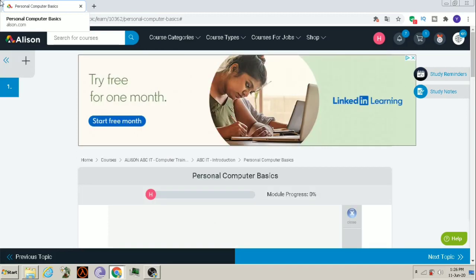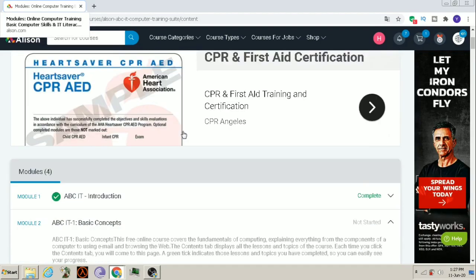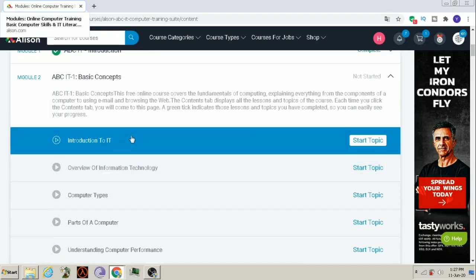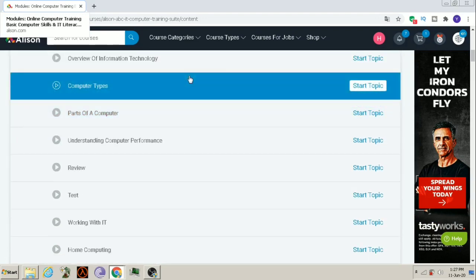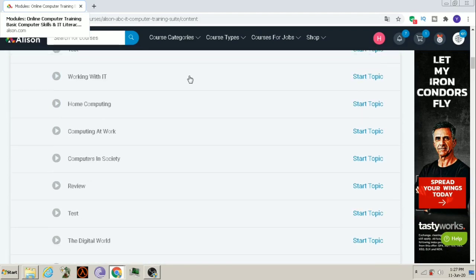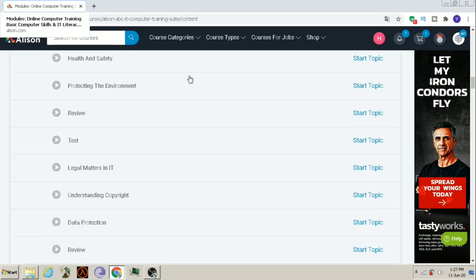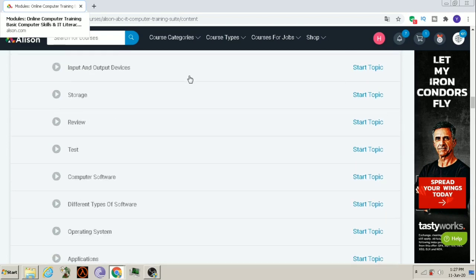Now, let's see which topics are covered in this course. Here, introduction to IT, overview of IT, computer types, parts of computer and e-commerce, data protection, type of memory.